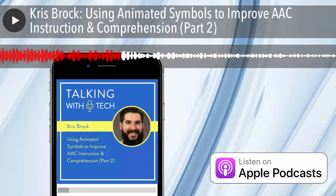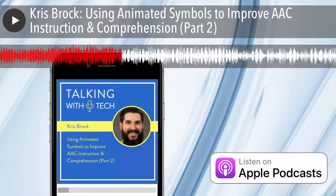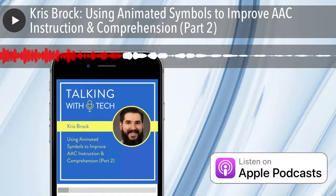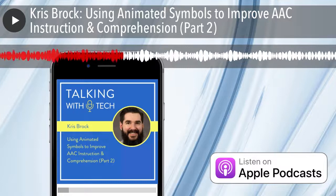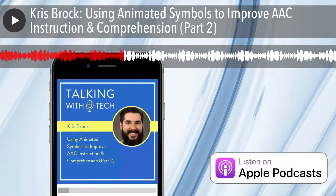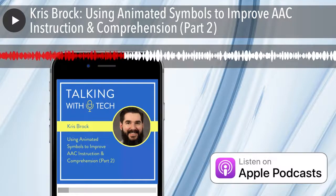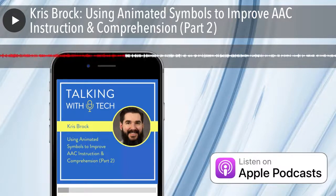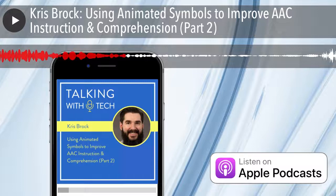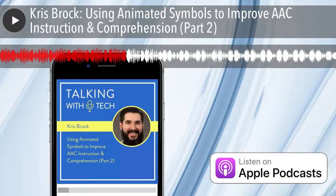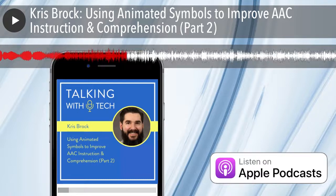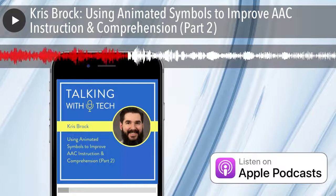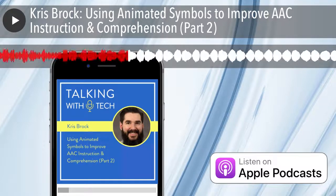Our interview today is part two of the Chris Brock interview. You guys had so much to say about GIFs that we had to split it into two episodes. If you love listening to this podcast, we'd be so grateful for your support. By becoming a Patreon member, you can help us cover the cost of this podcast and get great bonus content — video tutorials, behind-the-scenes recordings, and bonus segments from our interviews. Join us at patreon.com/talkingwithtech.